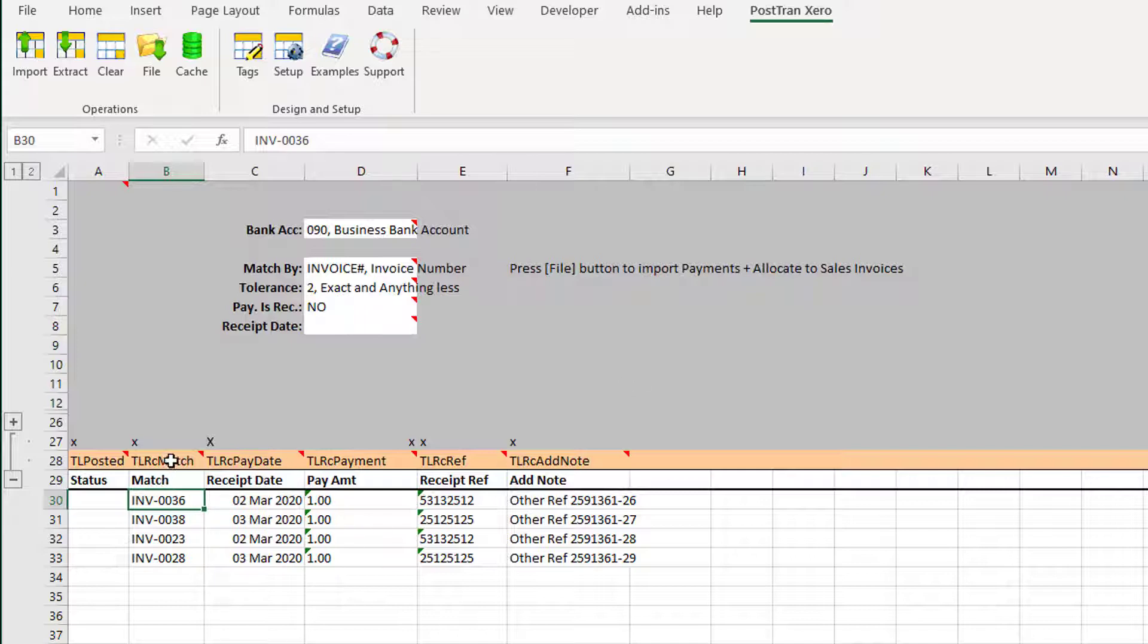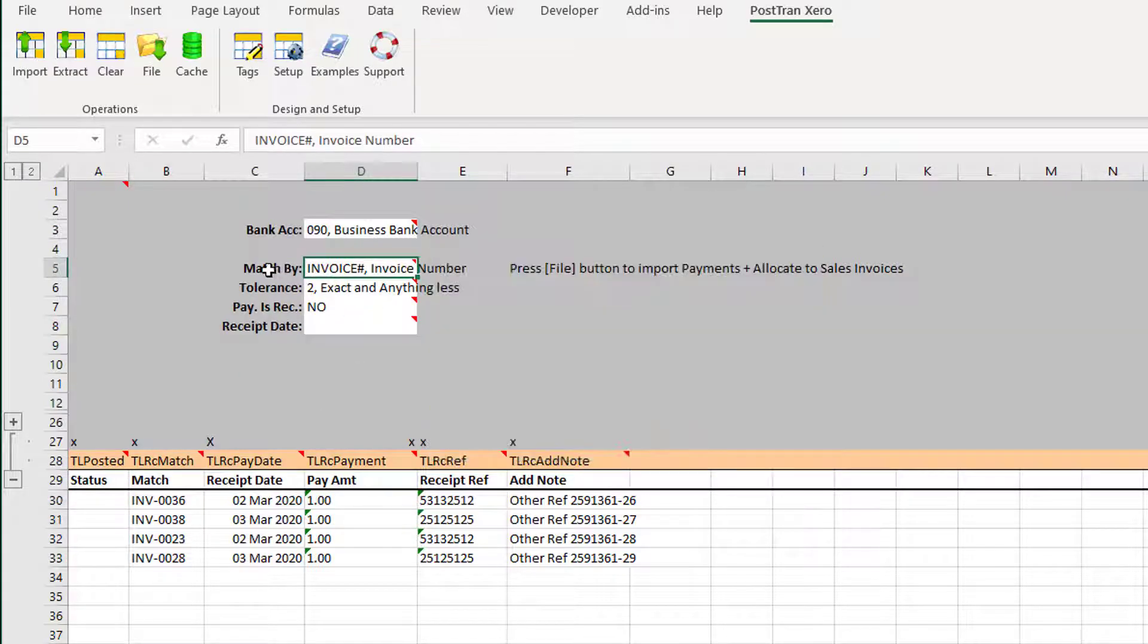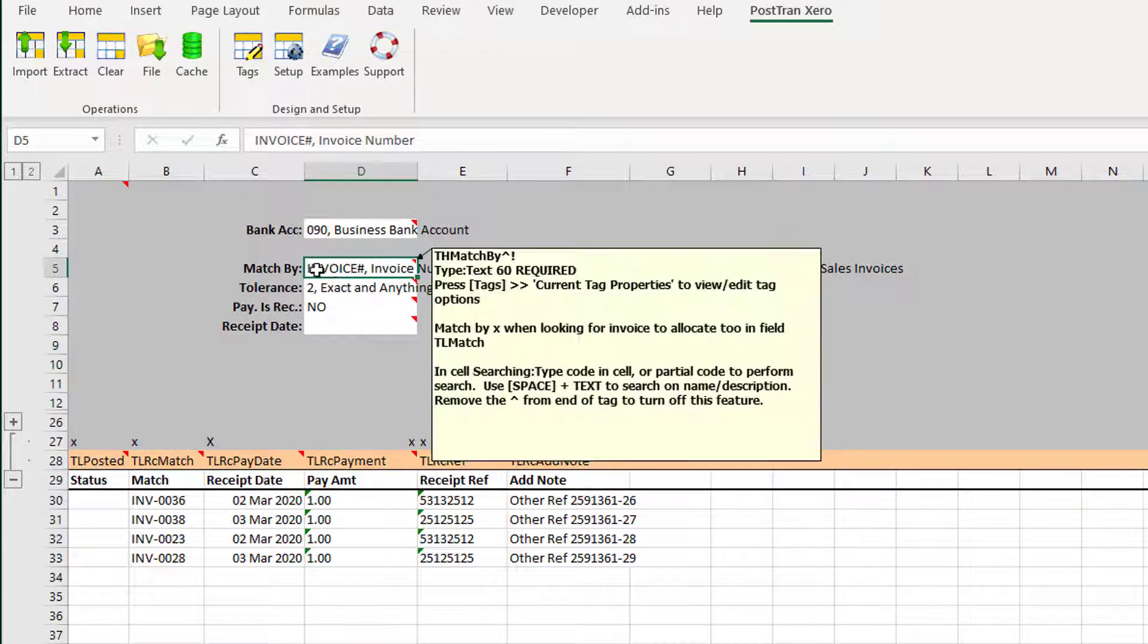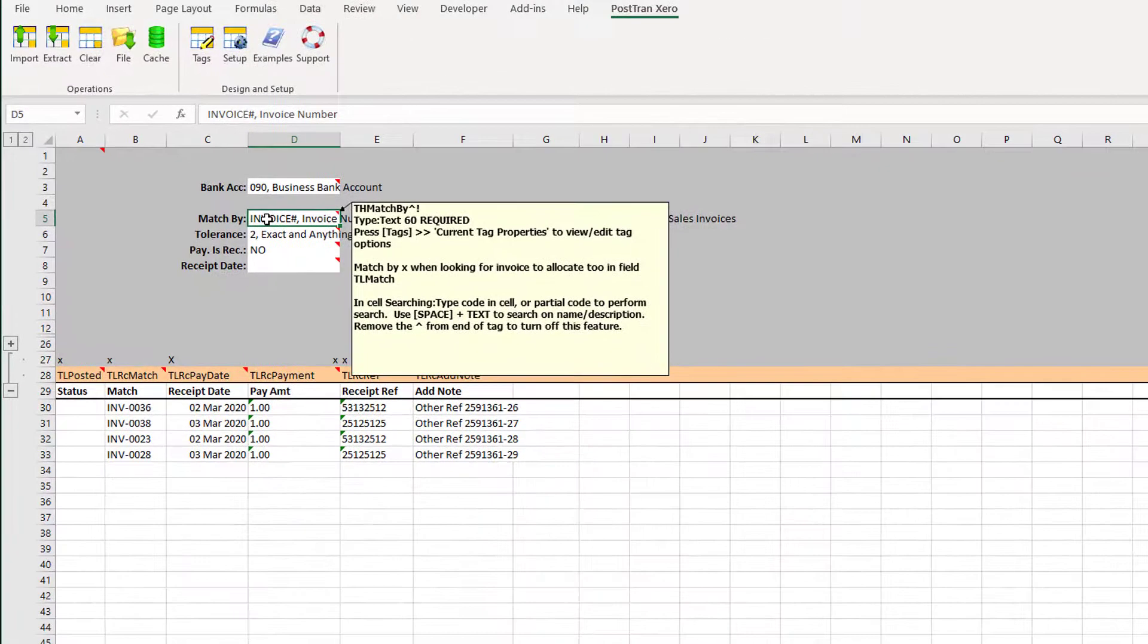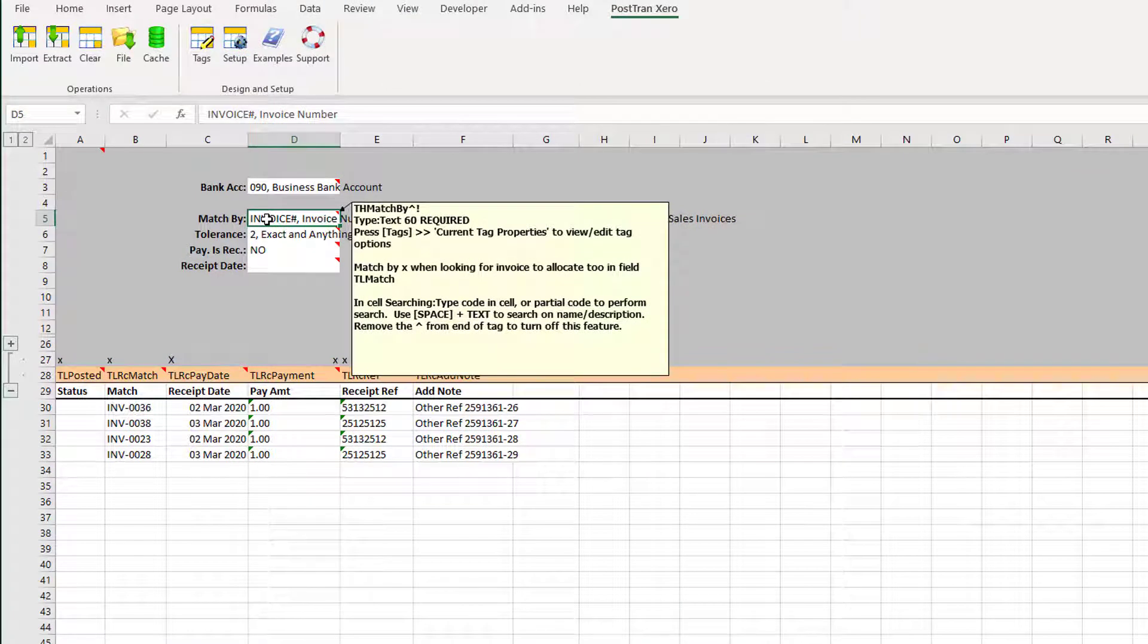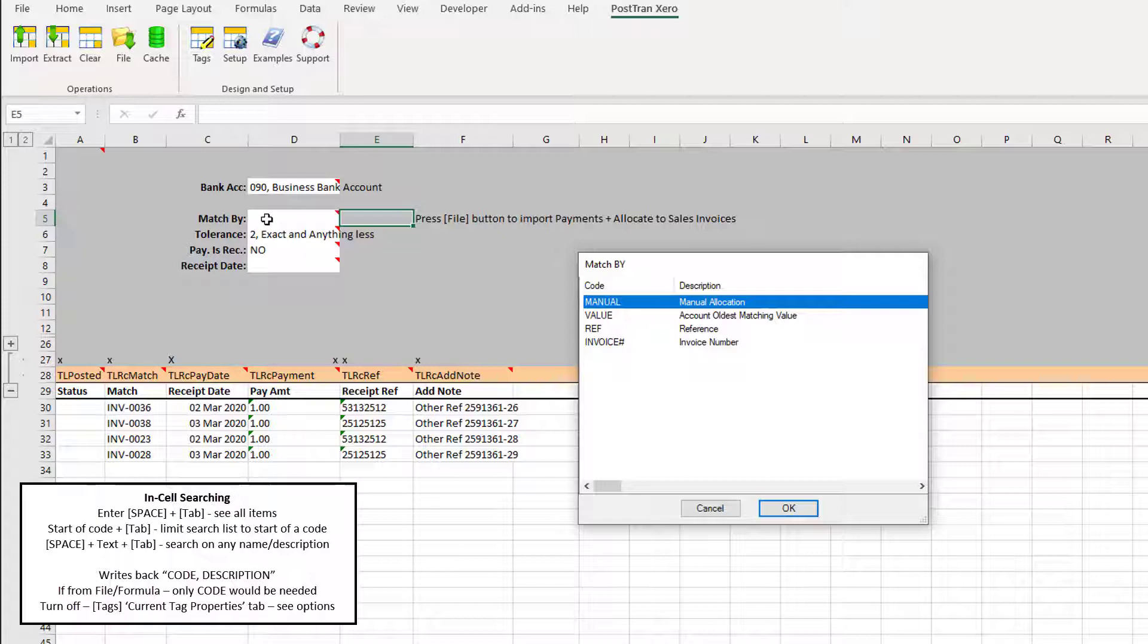You can see here we've got a column that says 'Match,' and what that does is it matches by whatever is set up here. We've got a thing called InCell Search, and I'm just going to press space and tab away, and that's going to show me all the options to match by.